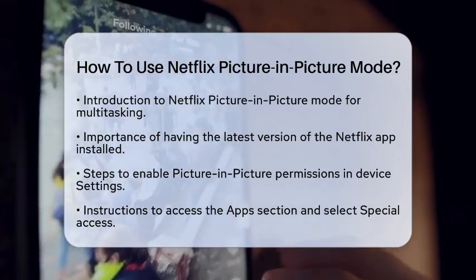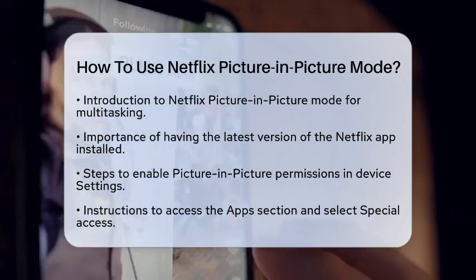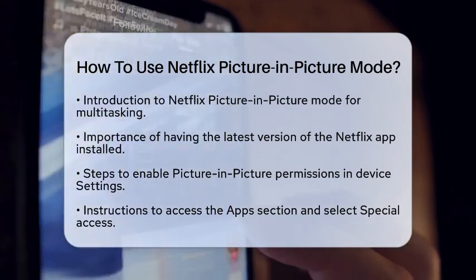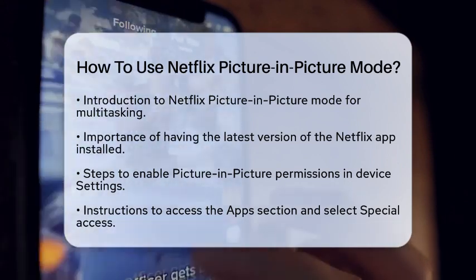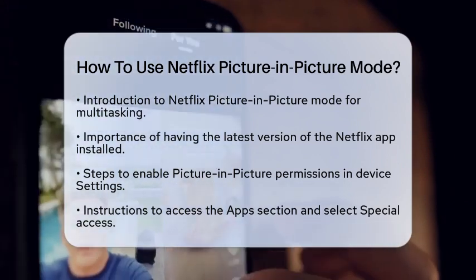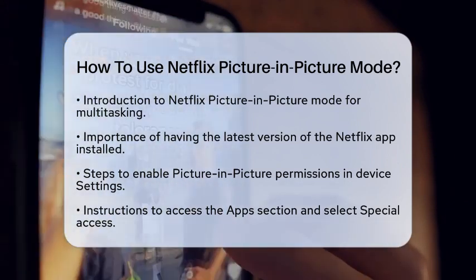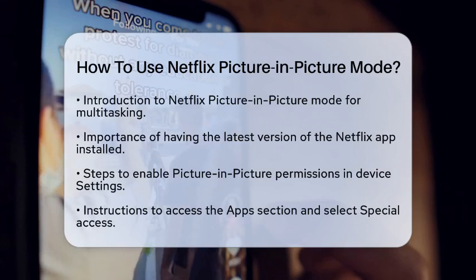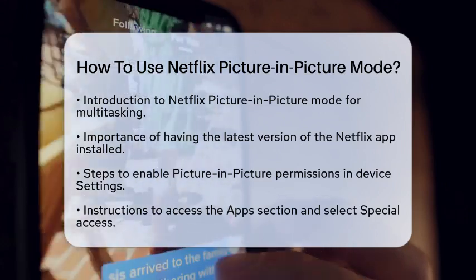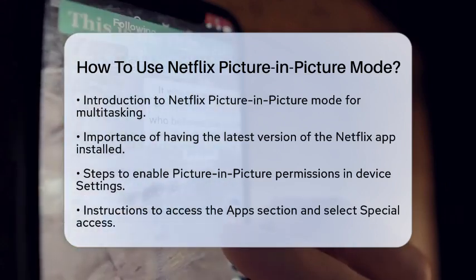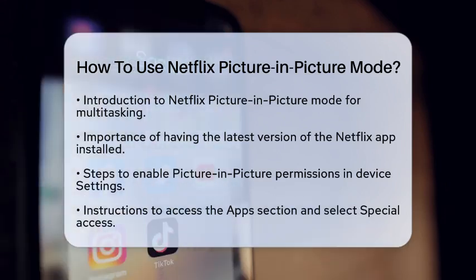First, make sure you have the Netflix app installed and updated to the latest version. This is important because the newest features, including Picture-in-Picture Mode, require the latest app version.